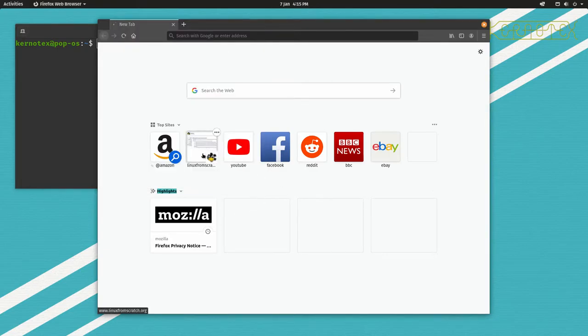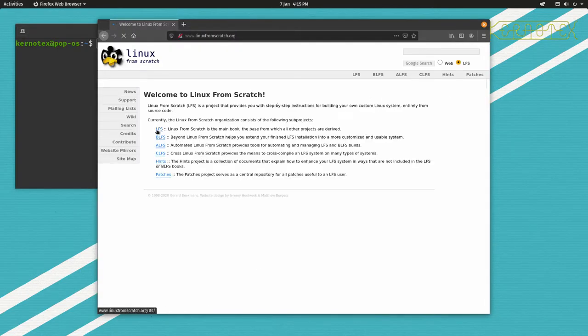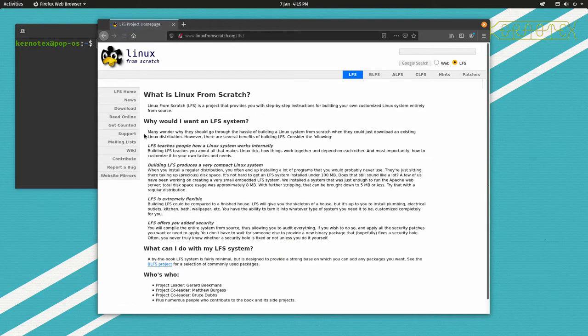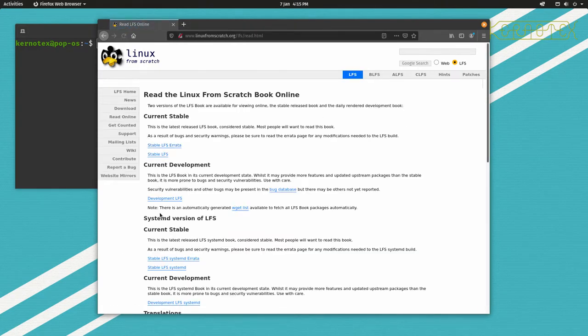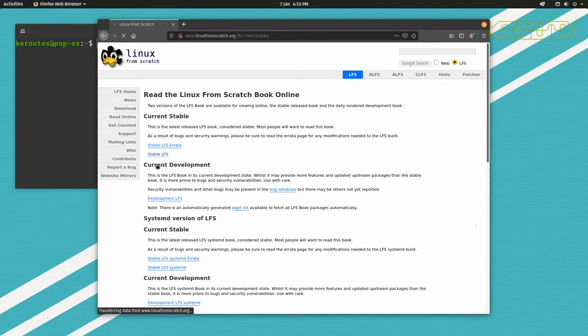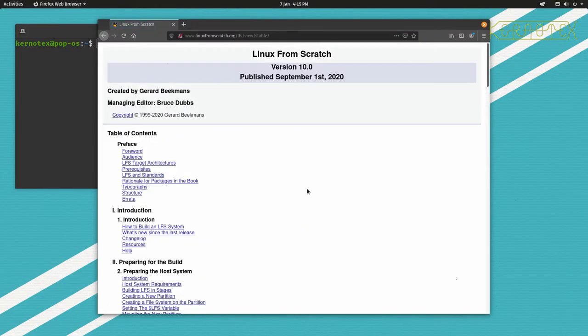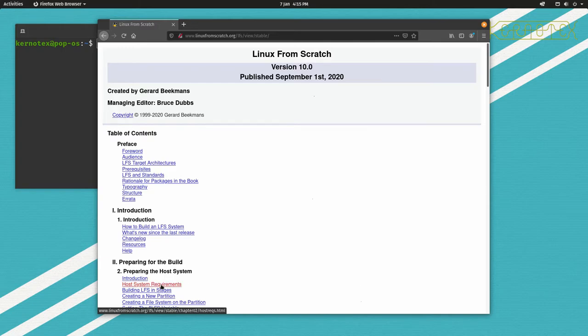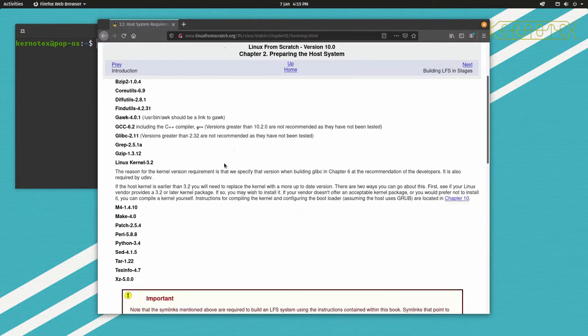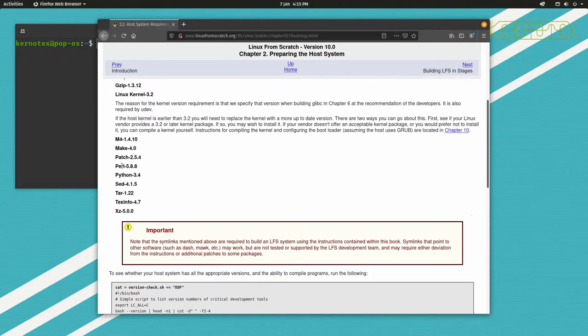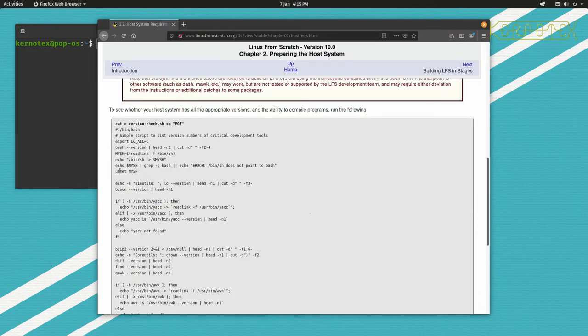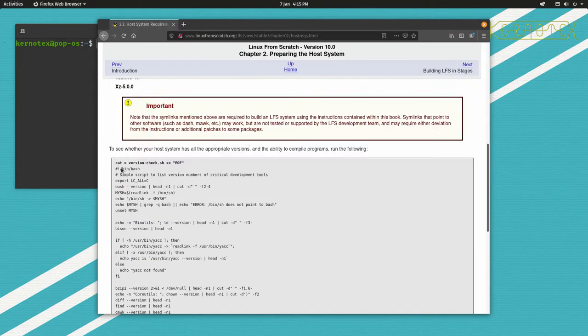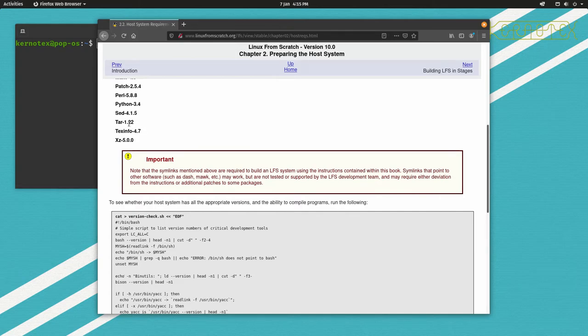Right, so if I go to the Linux From Scratch website and read online current stable. Okay, second time. So this is the part of the book in particular: host system requirements, chapter 2.2. So these are all packages you must have installed on the host and the minimum software version level that's required.